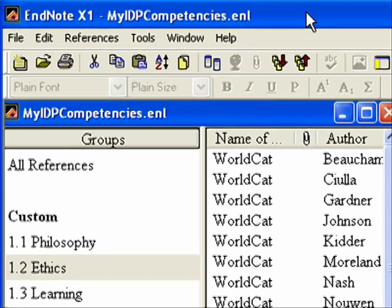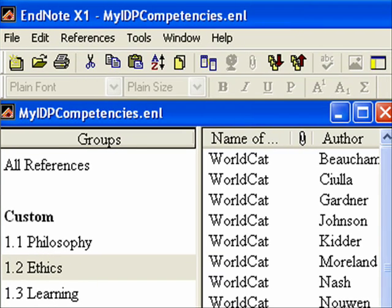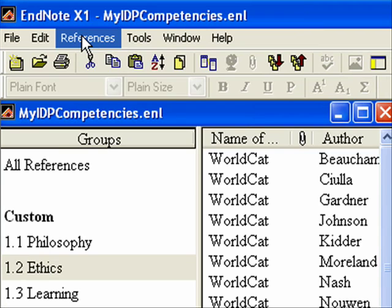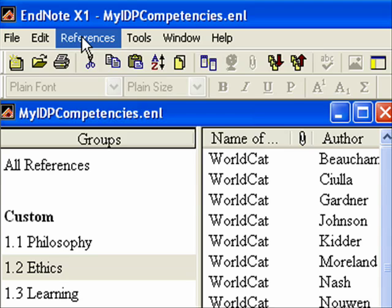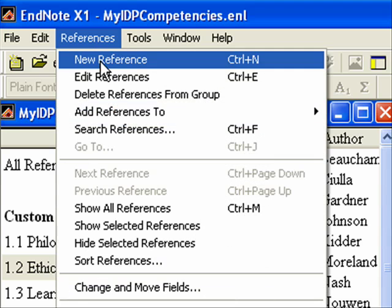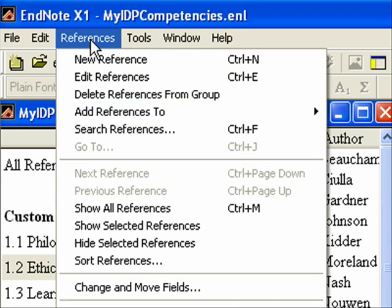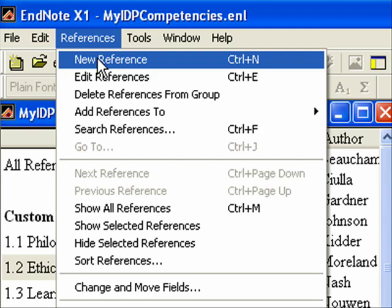You can also search and add your own references. I have other tutorials on searching the different databases, so you can reference those. But once in a while, maybe you're searching Amazon.com for a particular topic, and you have to start from scratch. Sometimes you will enter these on your own.